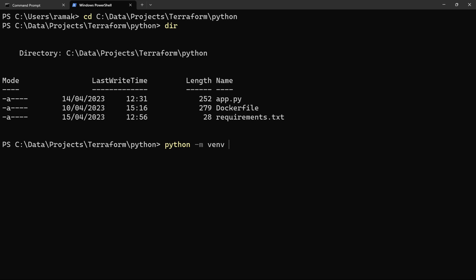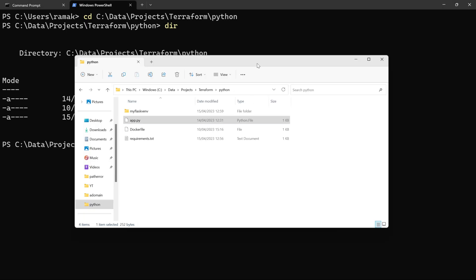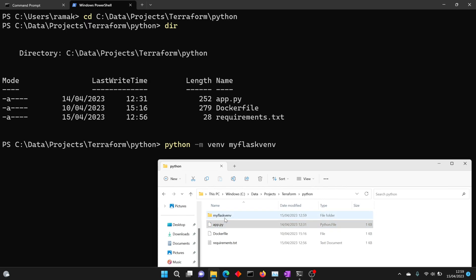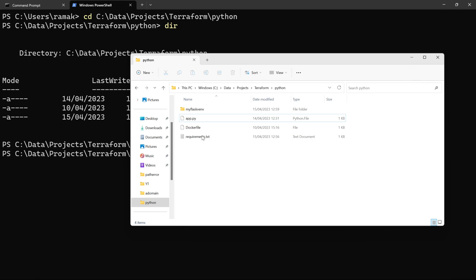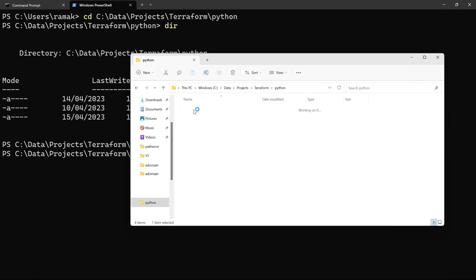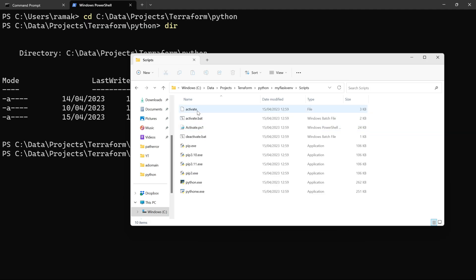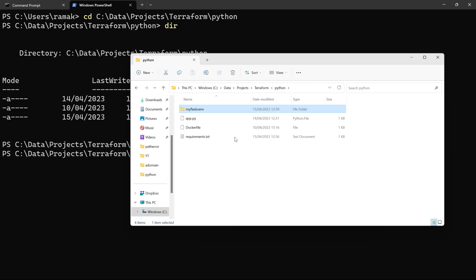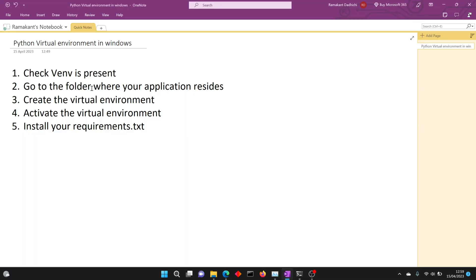Let's try to create the virtual environment: python -m venv myflaskvenv. You can give any name that you want. Once you run it, you will see this folder getting created in your current location. It has created my virtual environment. If you go inside you will see three folders: include, lib, and scripts. Inside the scripts there is an activate file which is what you will use to activate your virtual environment.